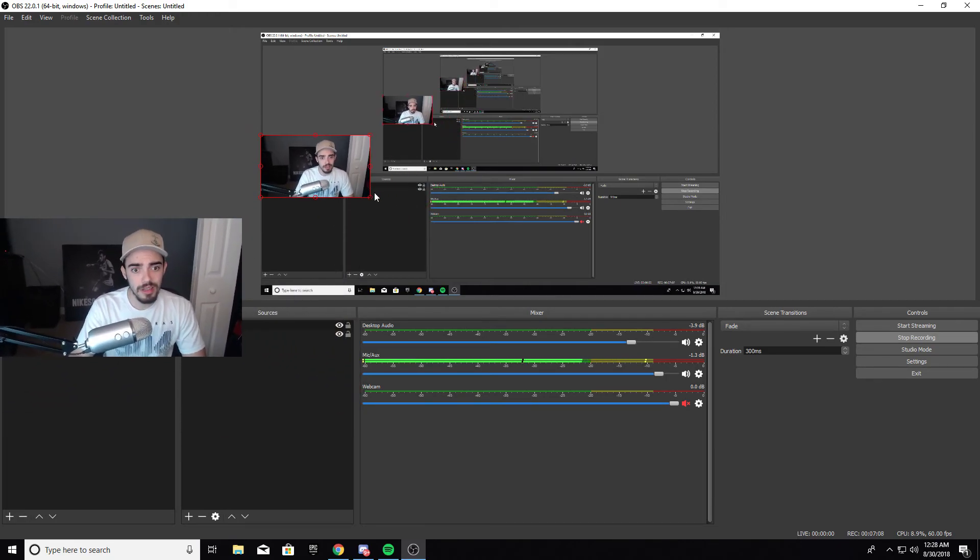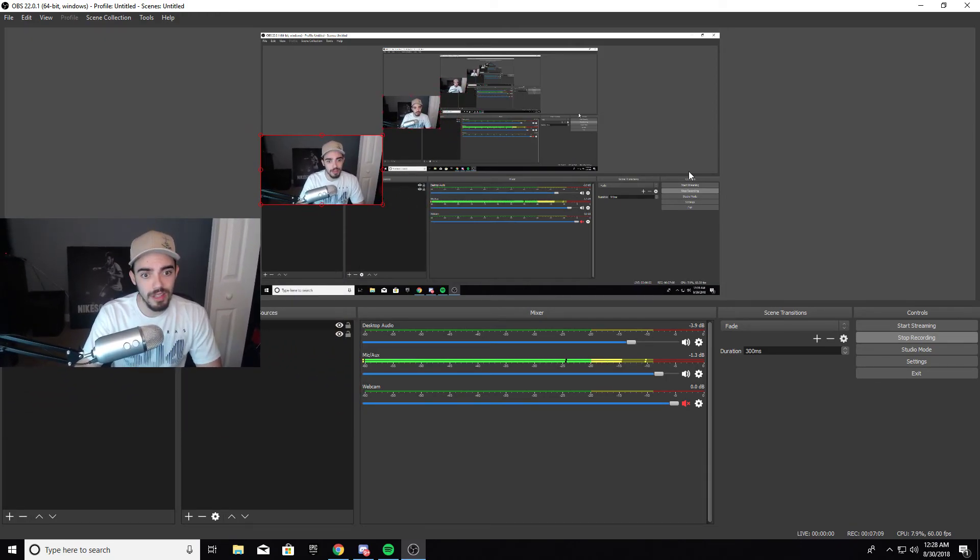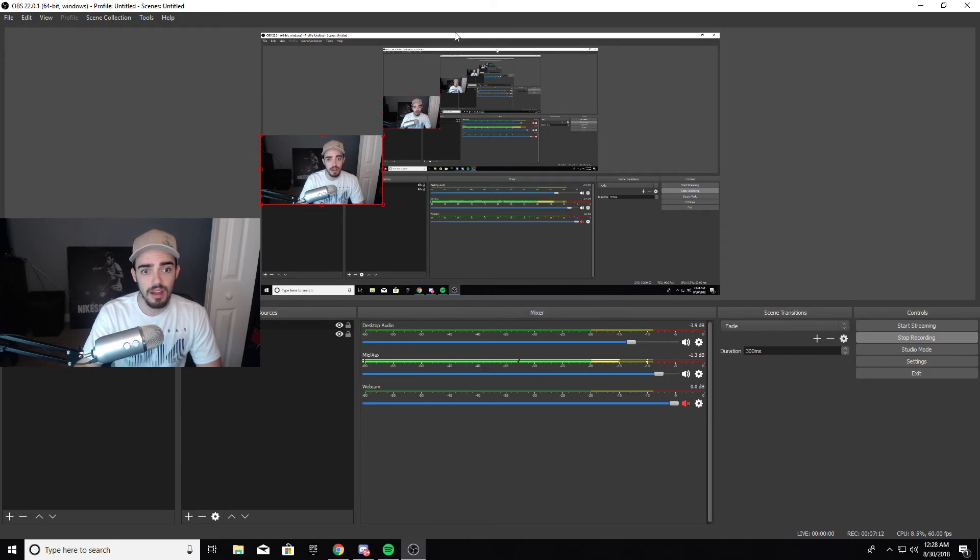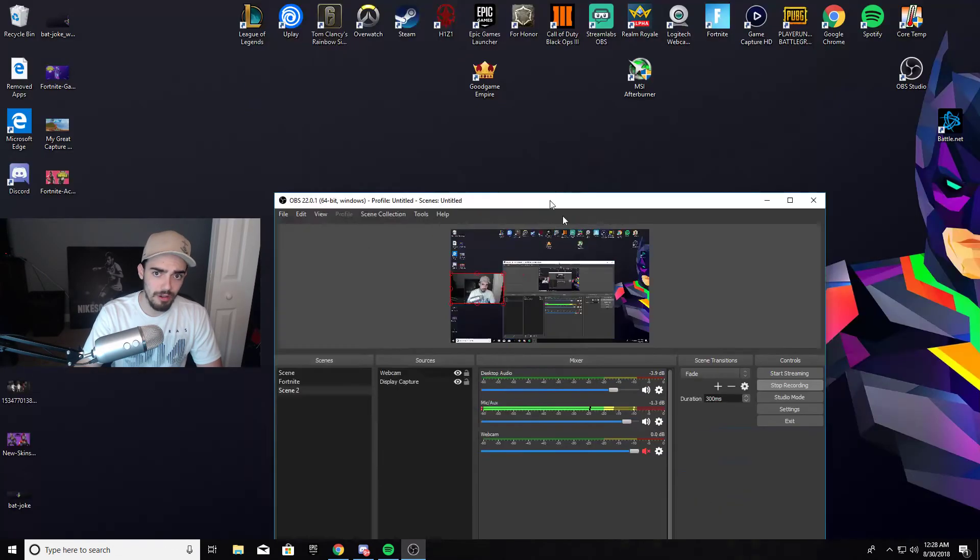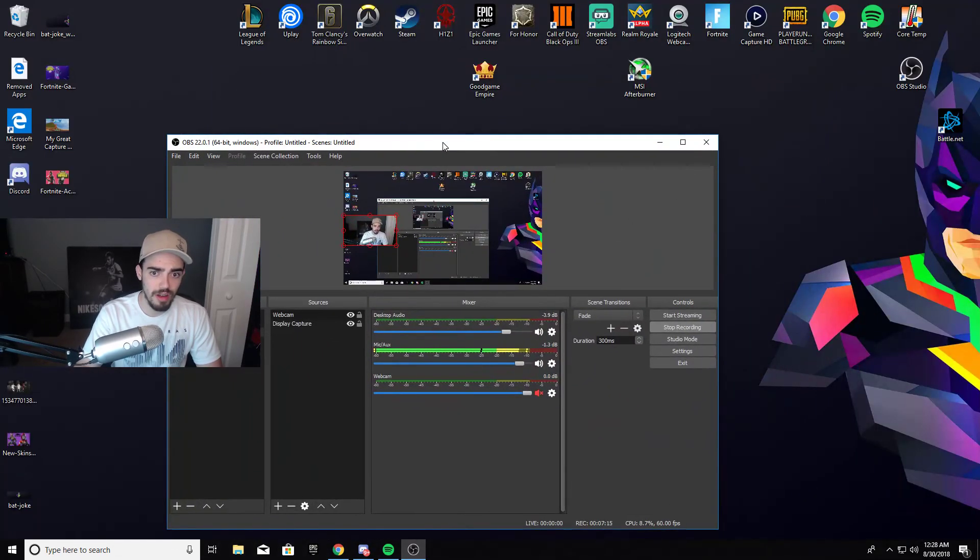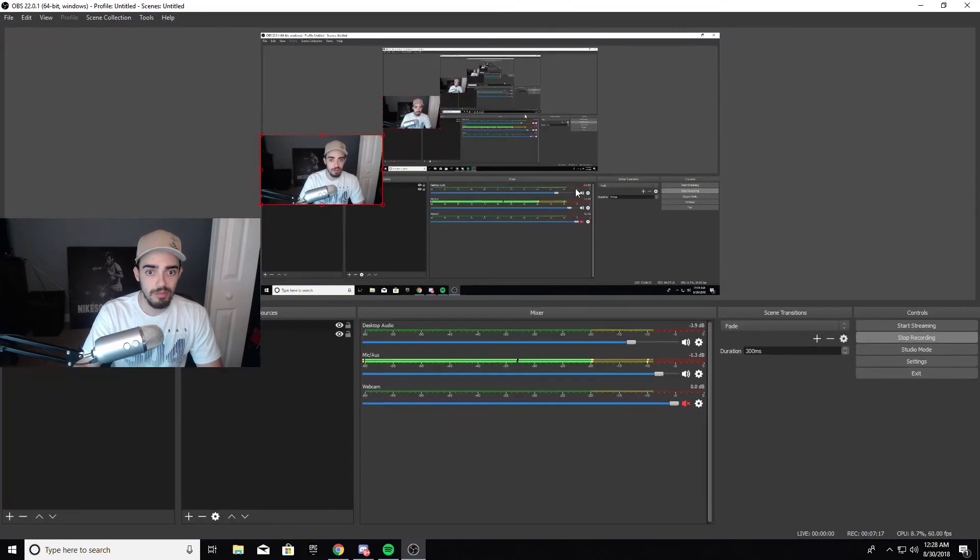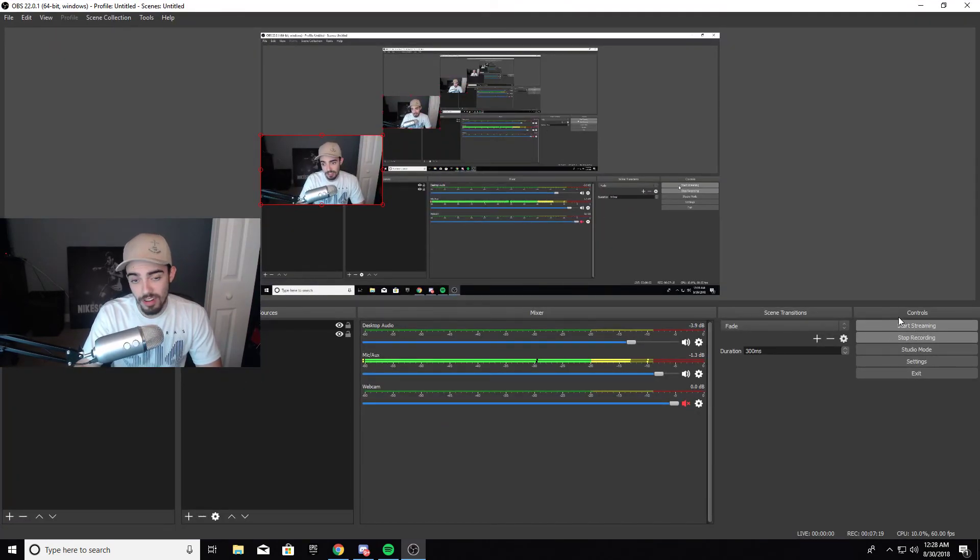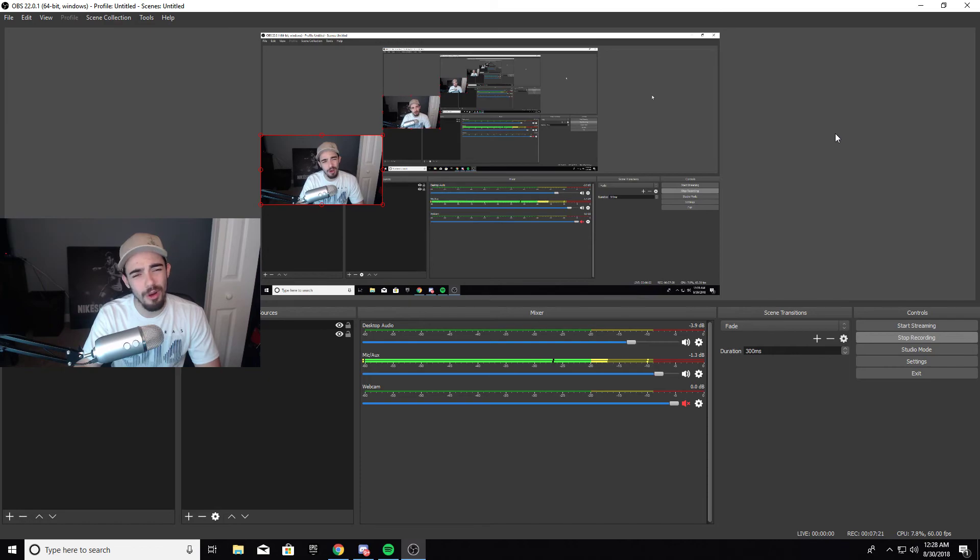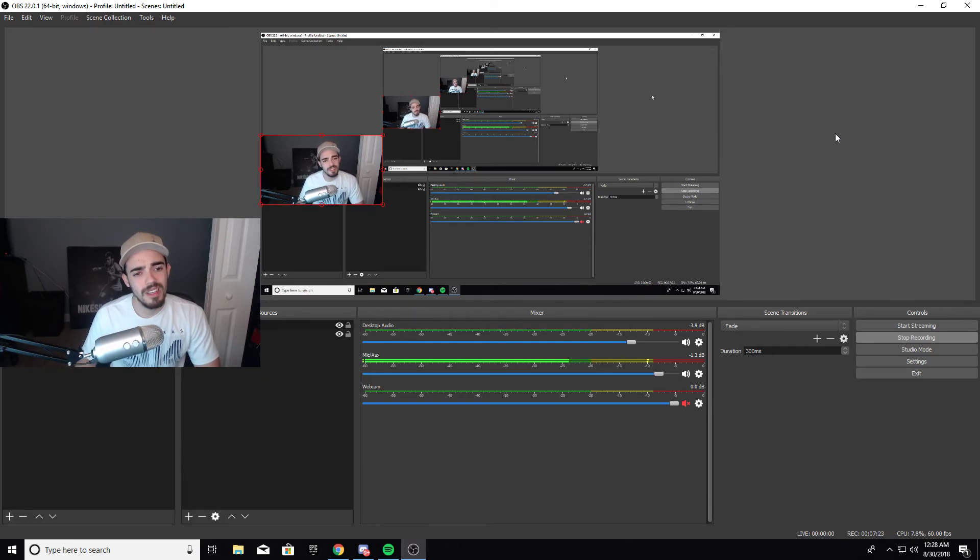Really, like if you're doing the Elgato you can literally just leave the Display Capture right here, play the Elgato on the monitor that you're having this on and there you go, you're good to go. And then after that you just click Start Streaming and you're good to go.